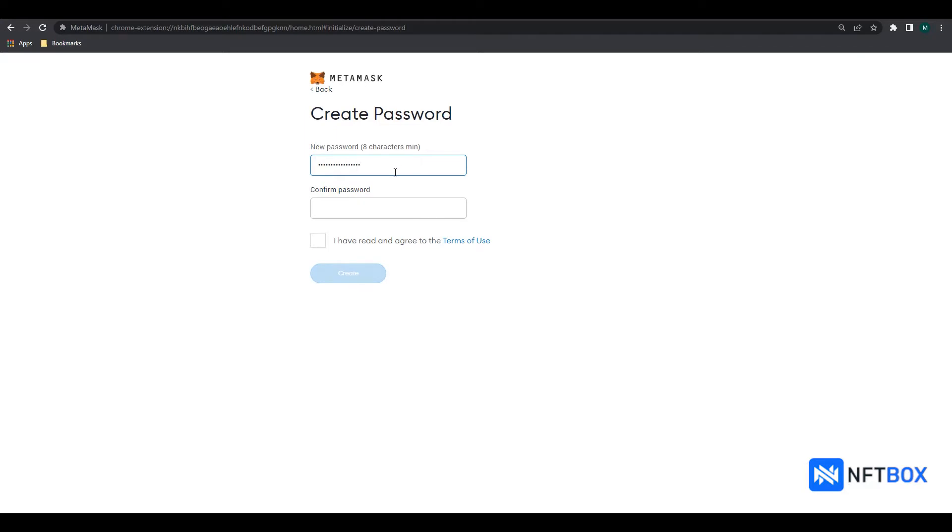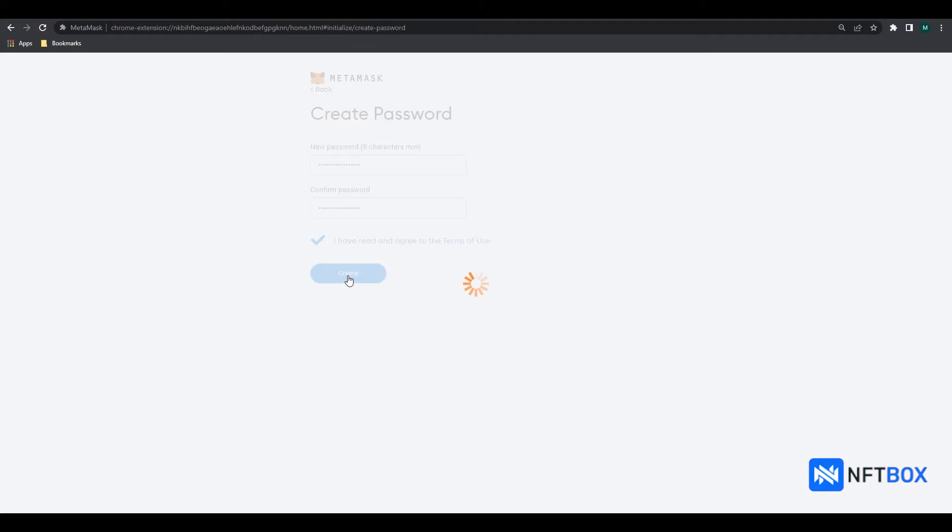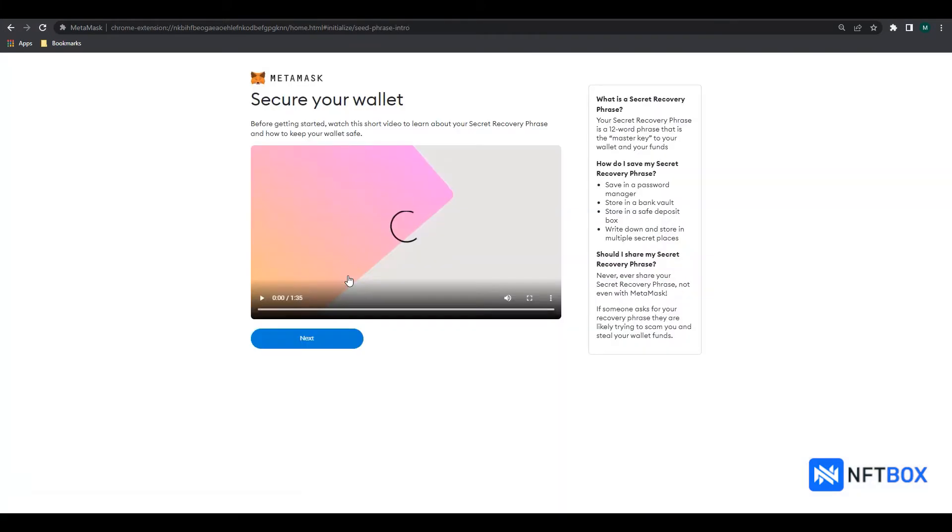Now enter your password and click on Create. Click on Next.